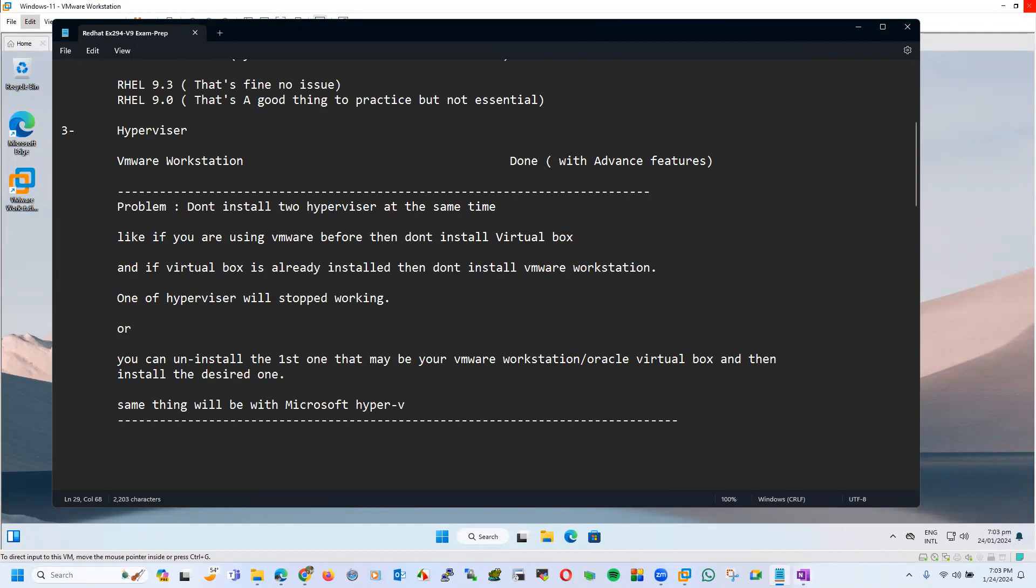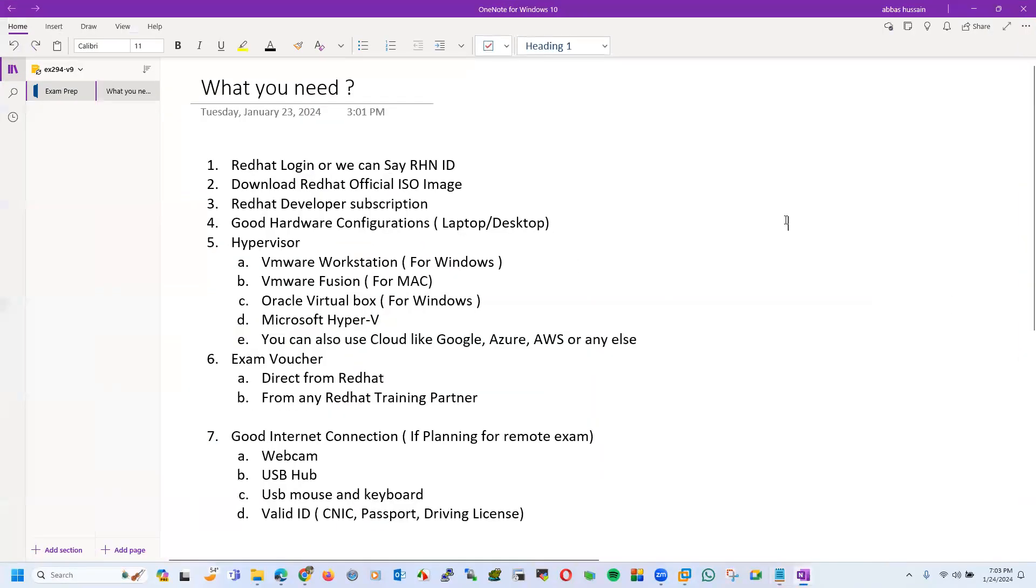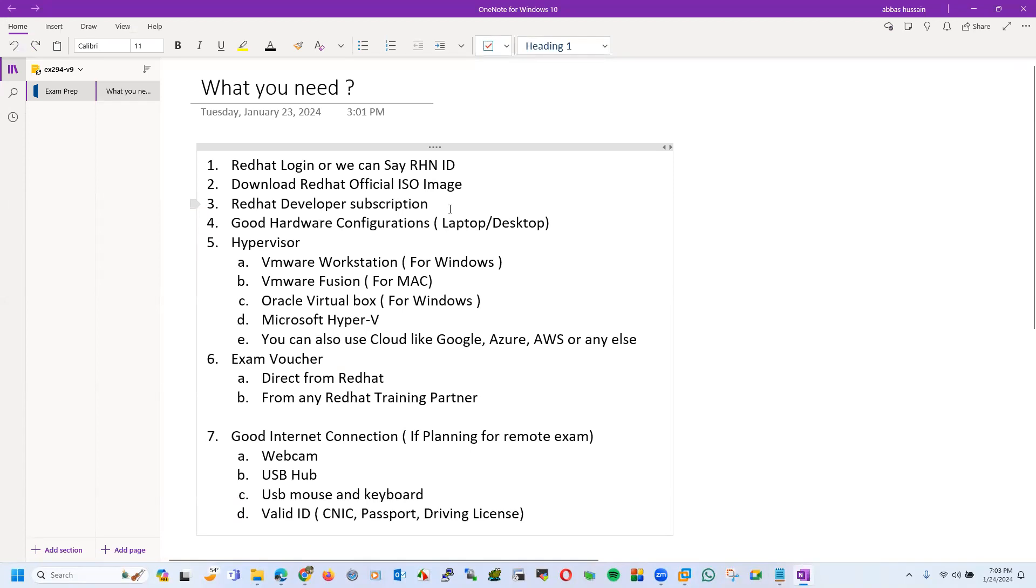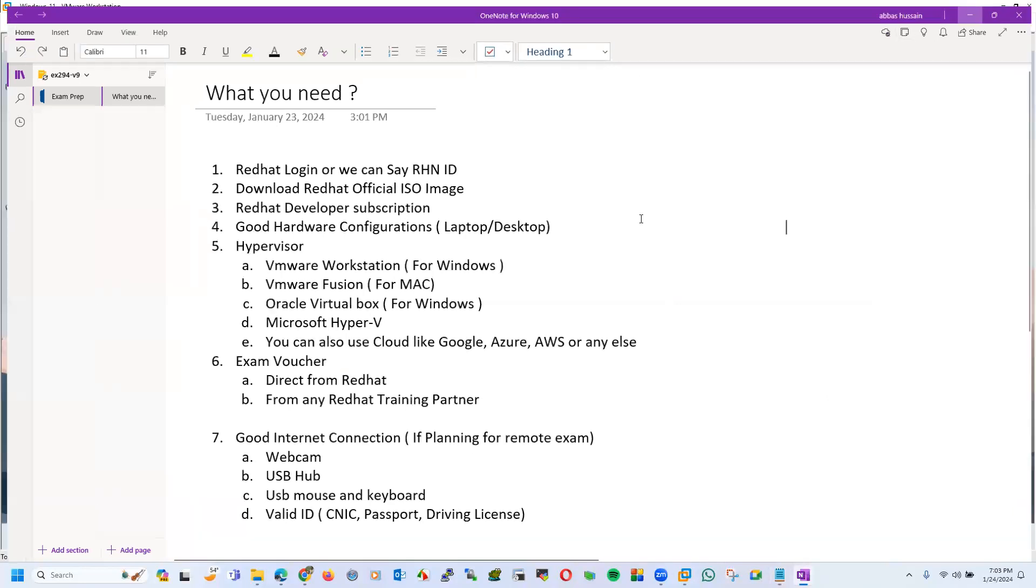Now come to this notepad. I have changed something in this. First we have seen RHN ID, then download the ISO image, then Red Hat developer subscription. This is a thing that I wanted to share with you, maybe in next video we will see. For this session, let's meet in the next session, thank you.